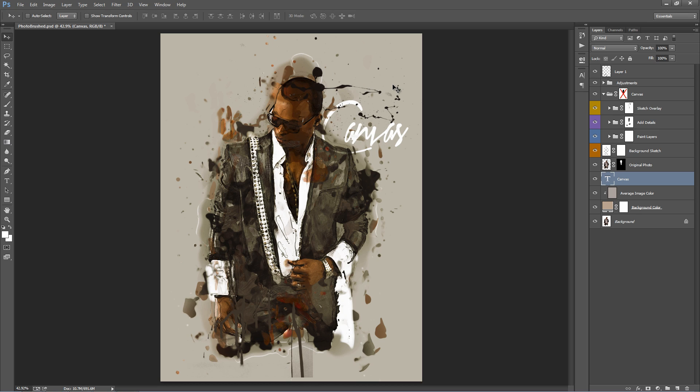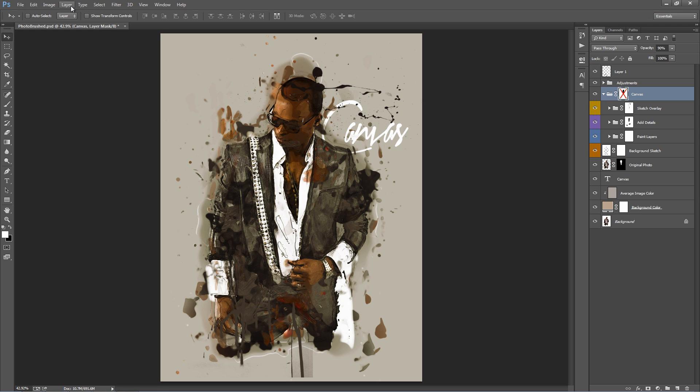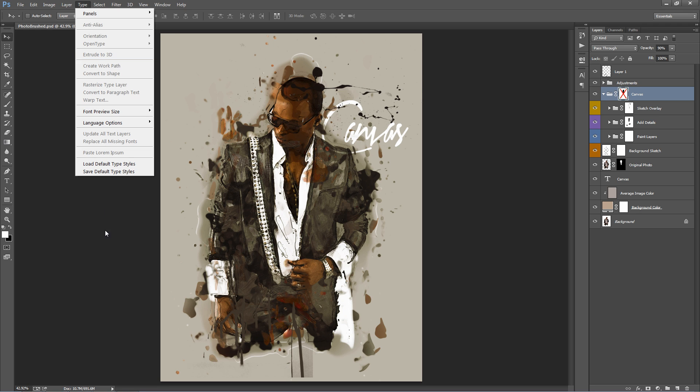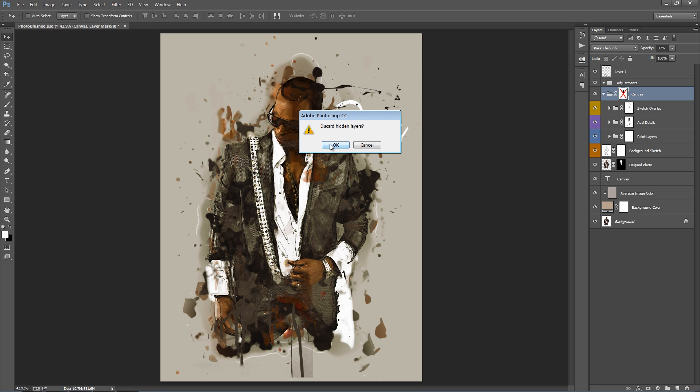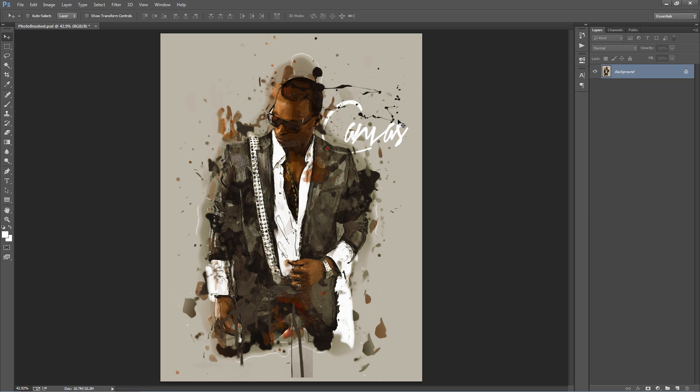So if you're happy with the design, you could then go ahead and flatten the image. So, going to layer, flatten image. Like that. So now we have our design on one layer.